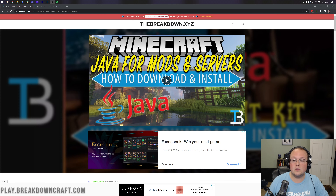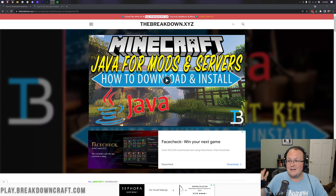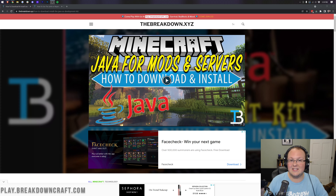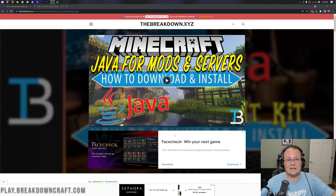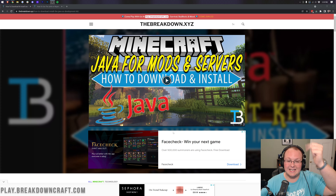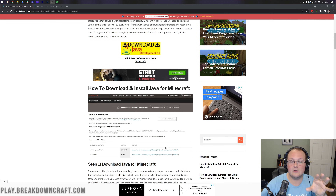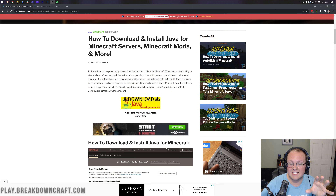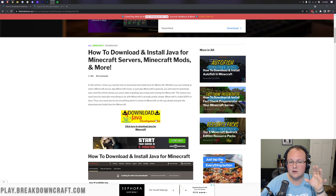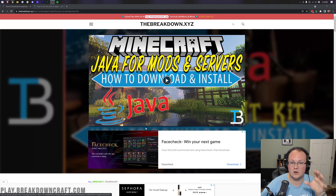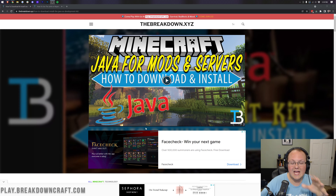First and foremost, Minecraft 1.18 Plus now requires Java 17. Our website, link in the description down below — it's going to be the second link down below — will go over exactly how to download and install Java 17, as well as give you the correct direct download link to start downloading it.